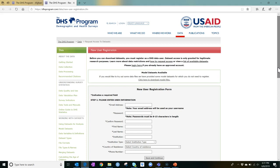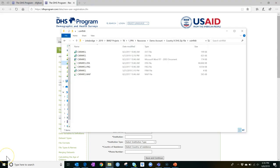At that point, you'll receive a link in your email to download the DTA file that you need, along with any other datasets you specified as part of your request. When you download the zip file for the individual recode, you'll get the DTA file and several other files along with it.